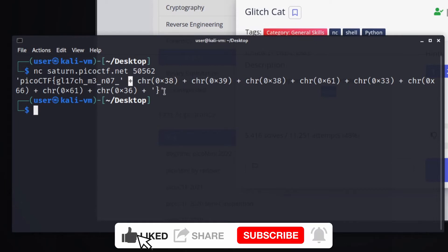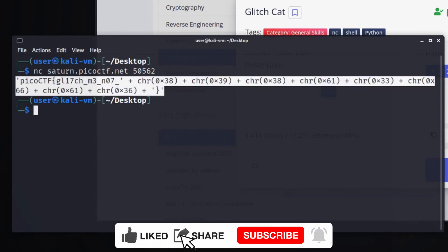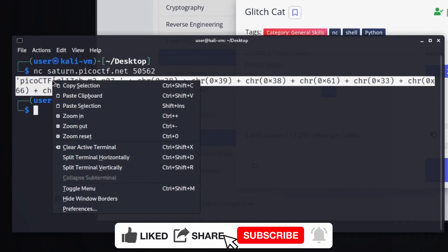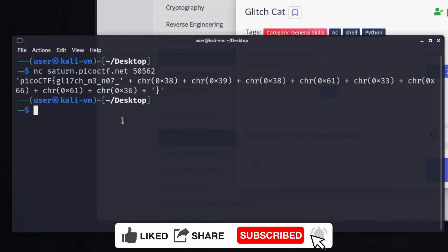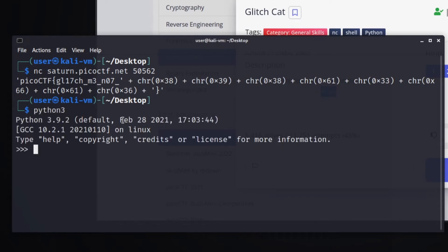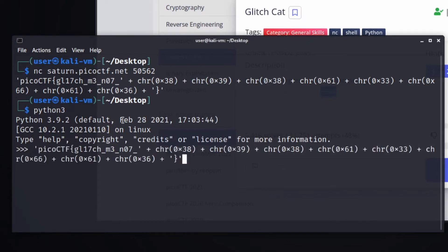So this looks a lot like Python. Let's try running this in Python. We'll open the Python interpreter by saying Python 3 and we'll paste this in.